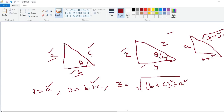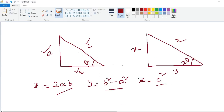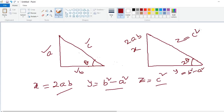Similarly, for double angles: x becomes 2ab on one side, b squared minus a squared on the other side, and the hypotenuse is c squared. So you can compute tan 2 theta, cosec 2 theta, cot 2 theta using this simple logic without formulas. You can compute the values. Thank you.